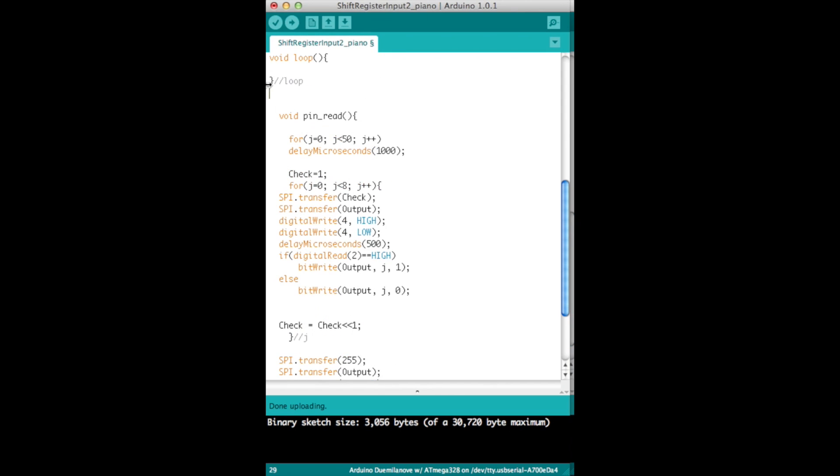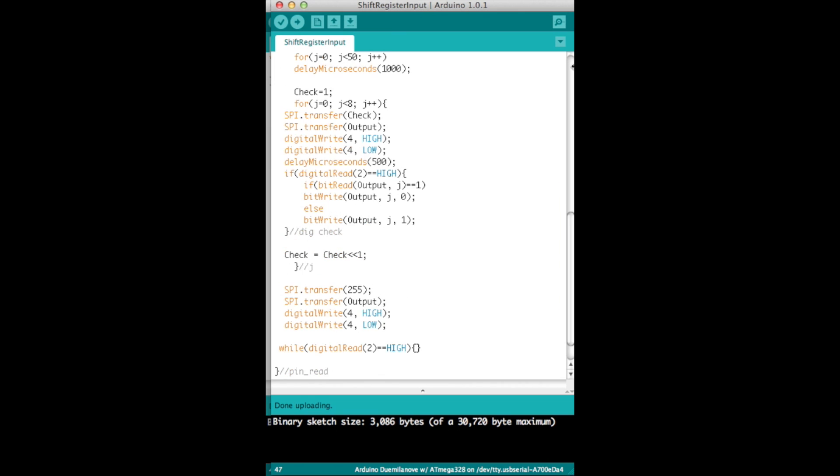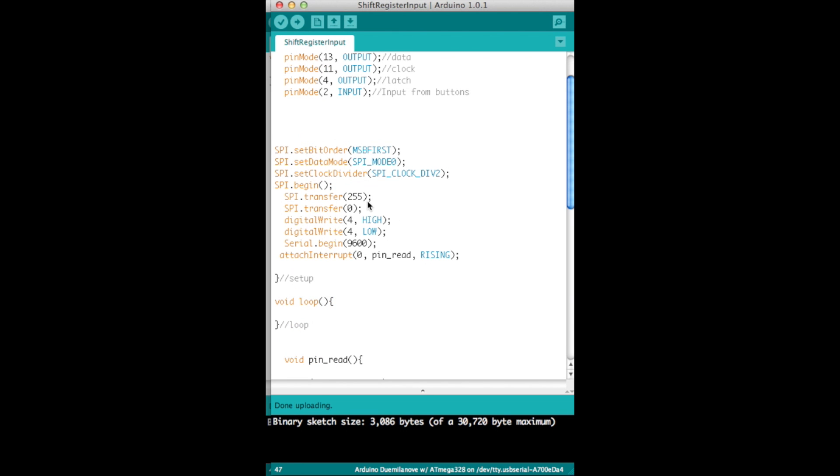On the new code here, the piano code, instead of flipping the bit all it does is it writes a one if it's high, or if it is high otherwise write it zero. So if your finger's not on that button, make it a zero.